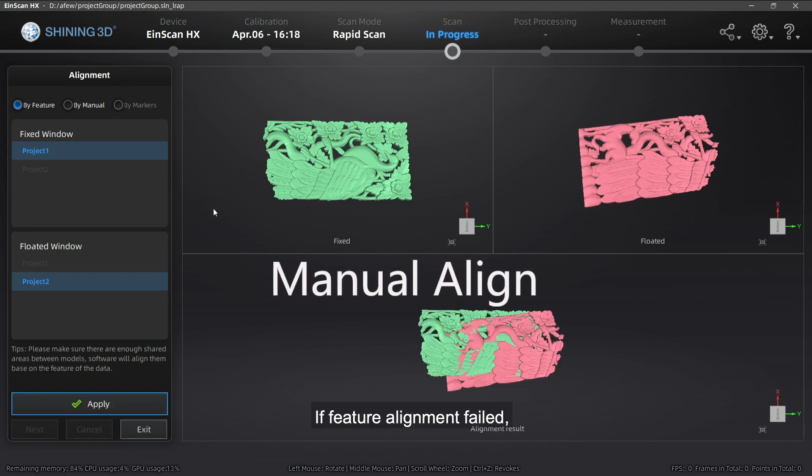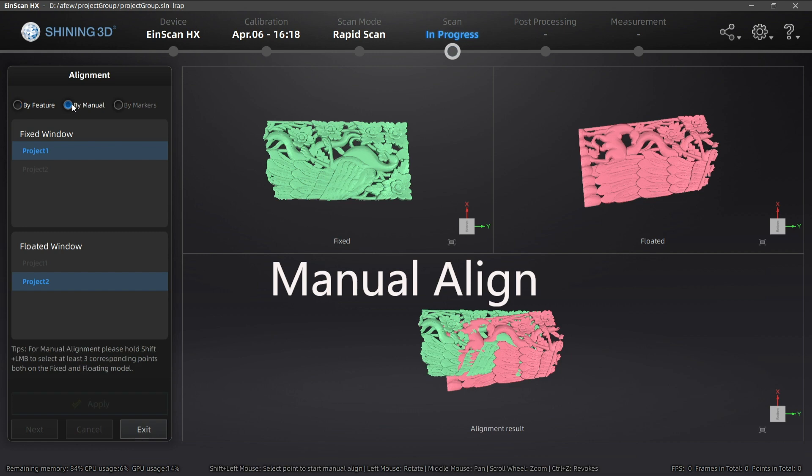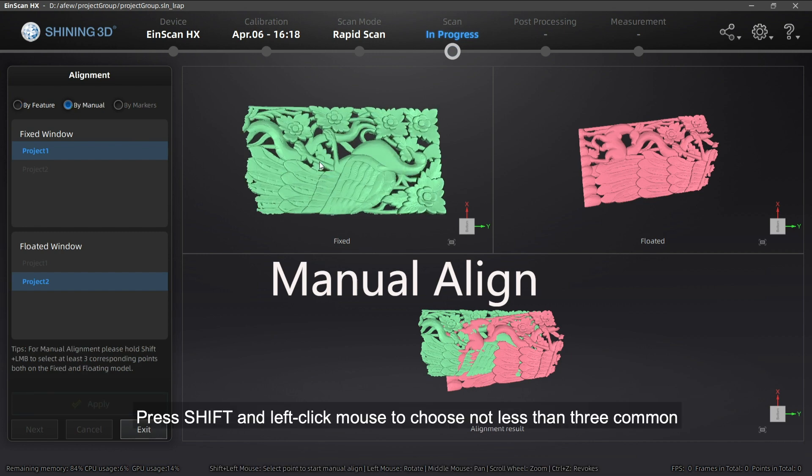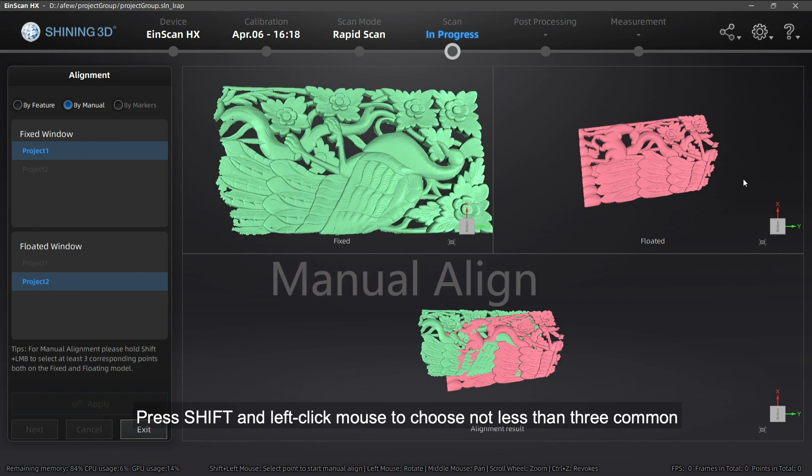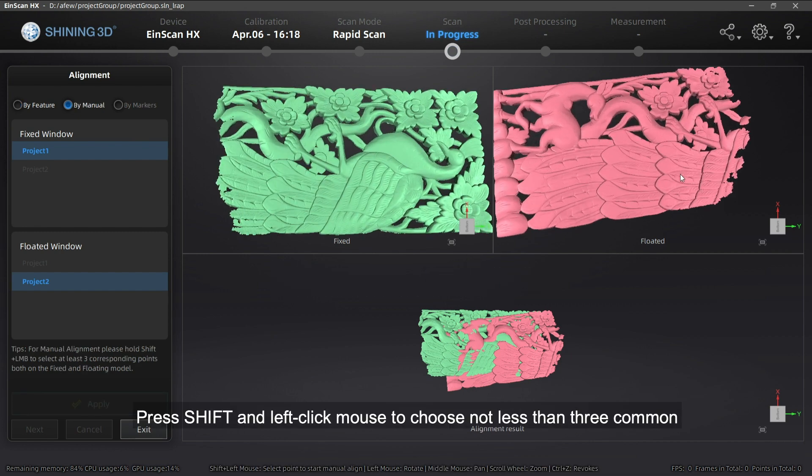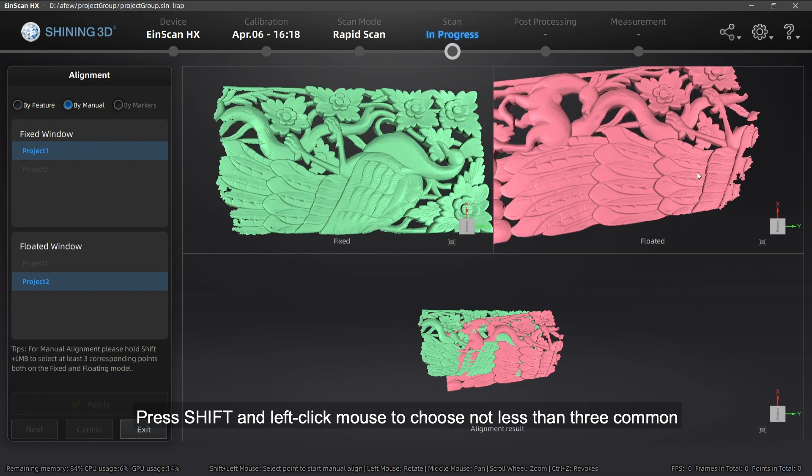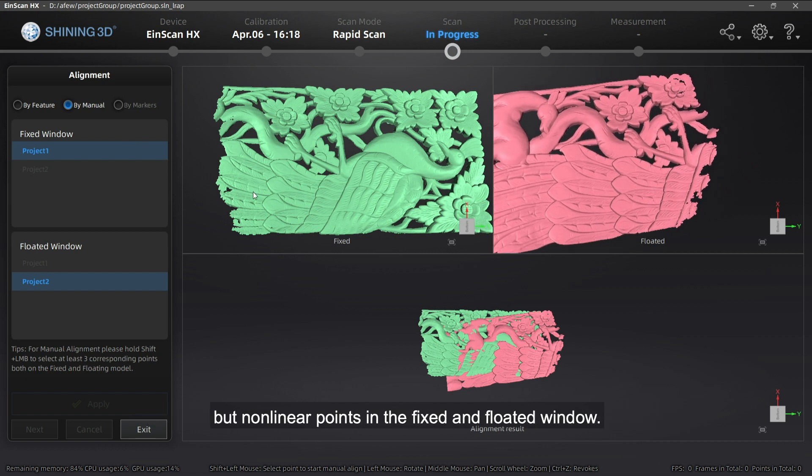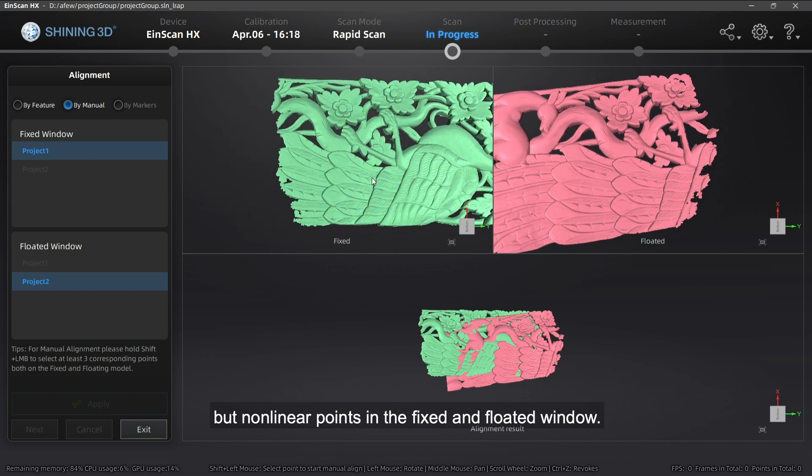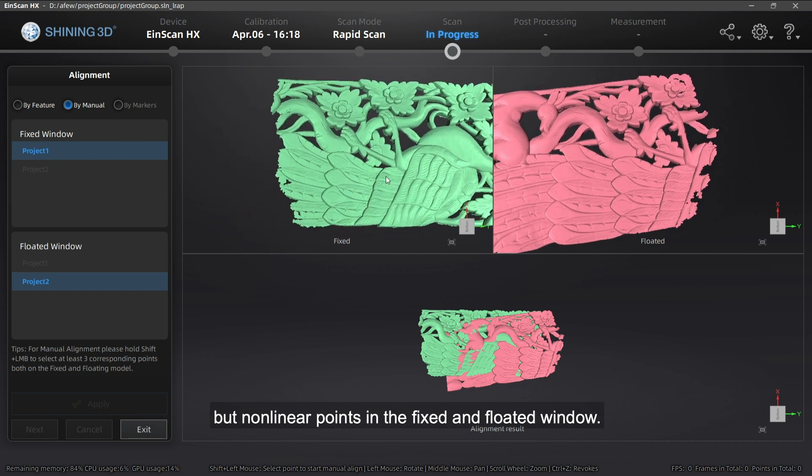If feature alignment fails, we can try manual alignment. Press Shift and left-click mouse to choose not less than three common but non-linear points in the fixed and floated windows.